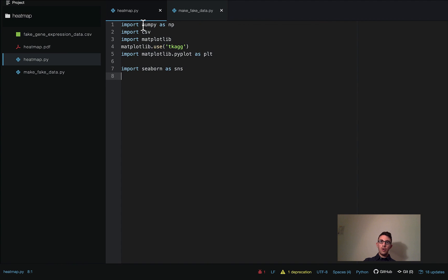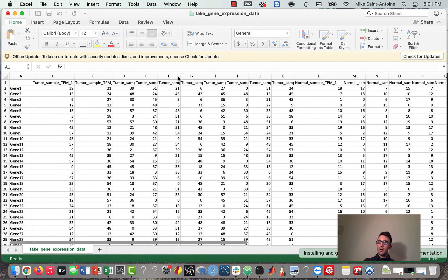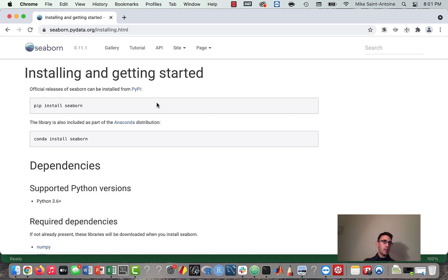We're going to be importing some of our usual libraries — NumPy, the CSV library, and matplotlib. I need a couple extra lines just because with the new Mac OS I have some trouble if I don't include these. We're also going to be using the library Seaborn, which we import as sns by convention. It's a really good library for data visualization and has a really good heat map plotting function that I use a lot. If you don't already have it installed, you can install with pip install seaborn in your terminal or conda install seaborn.